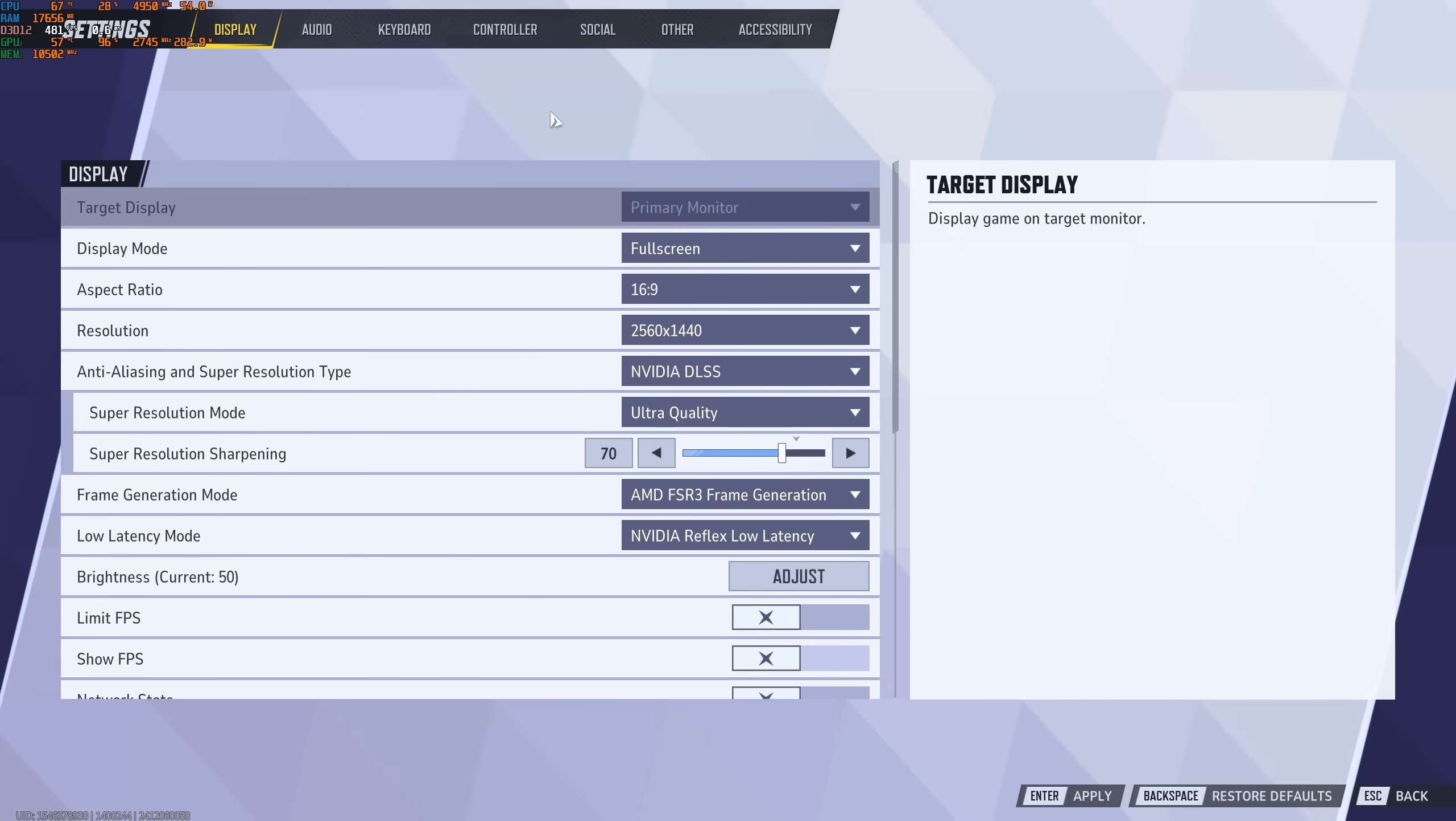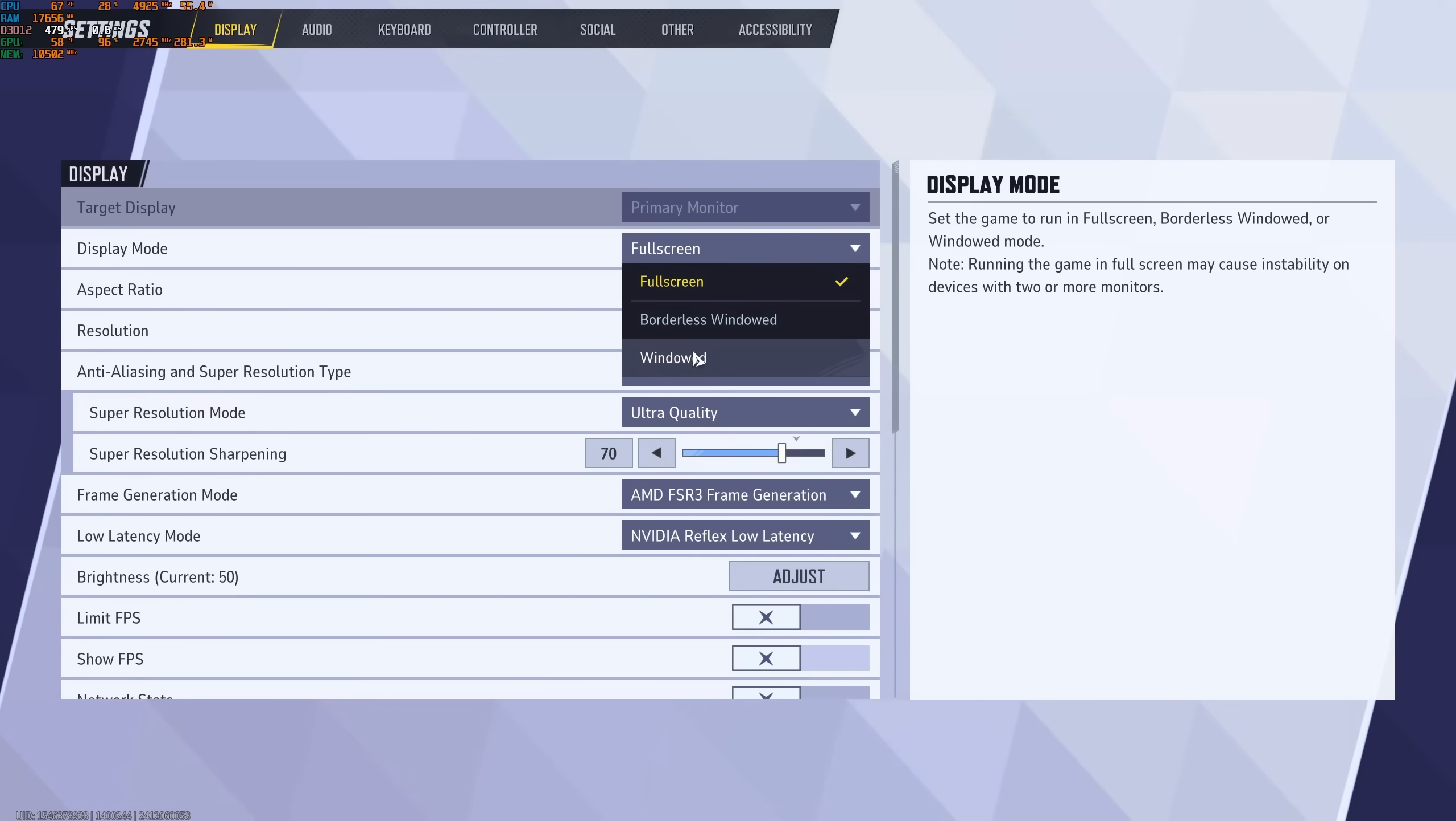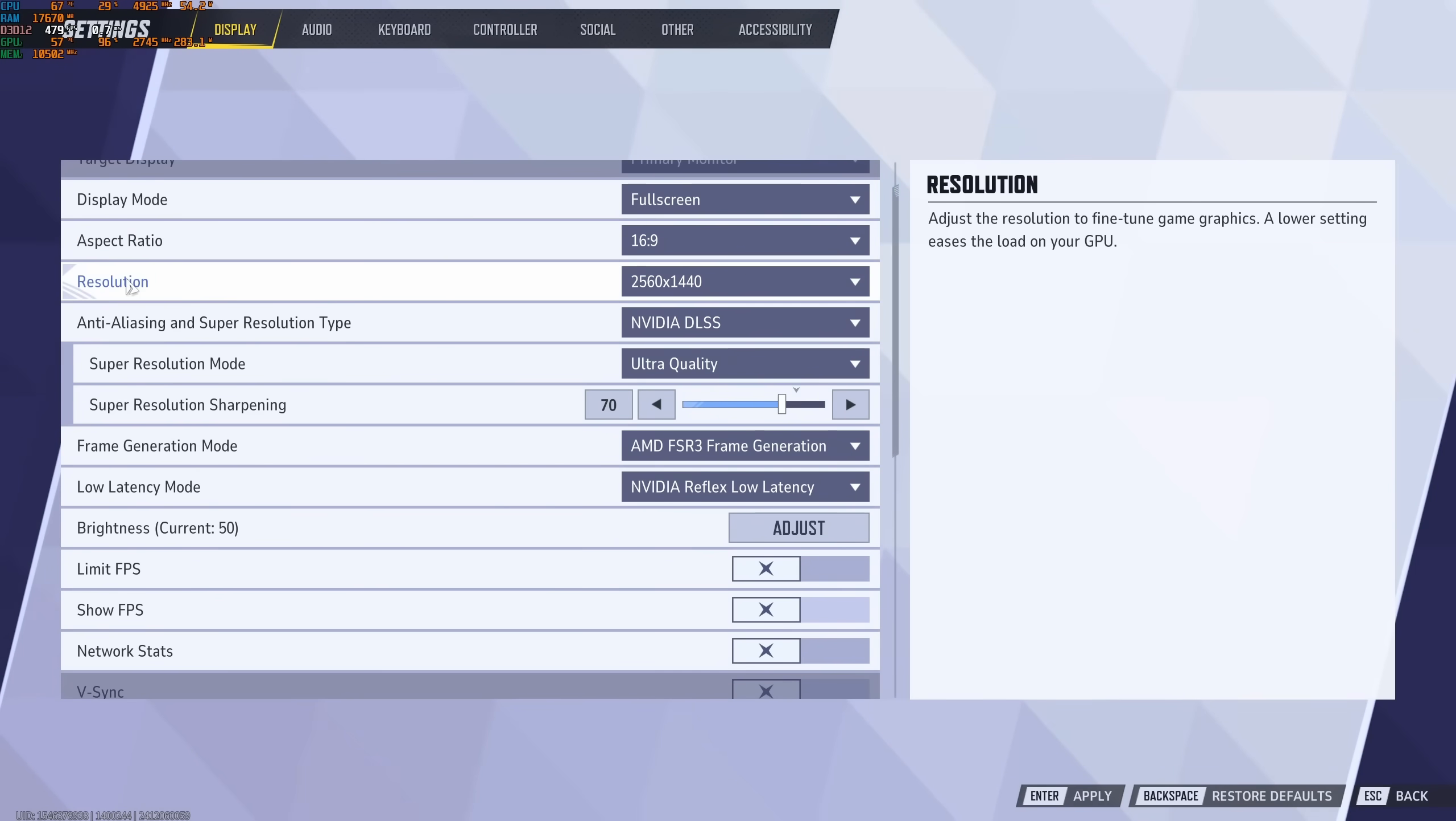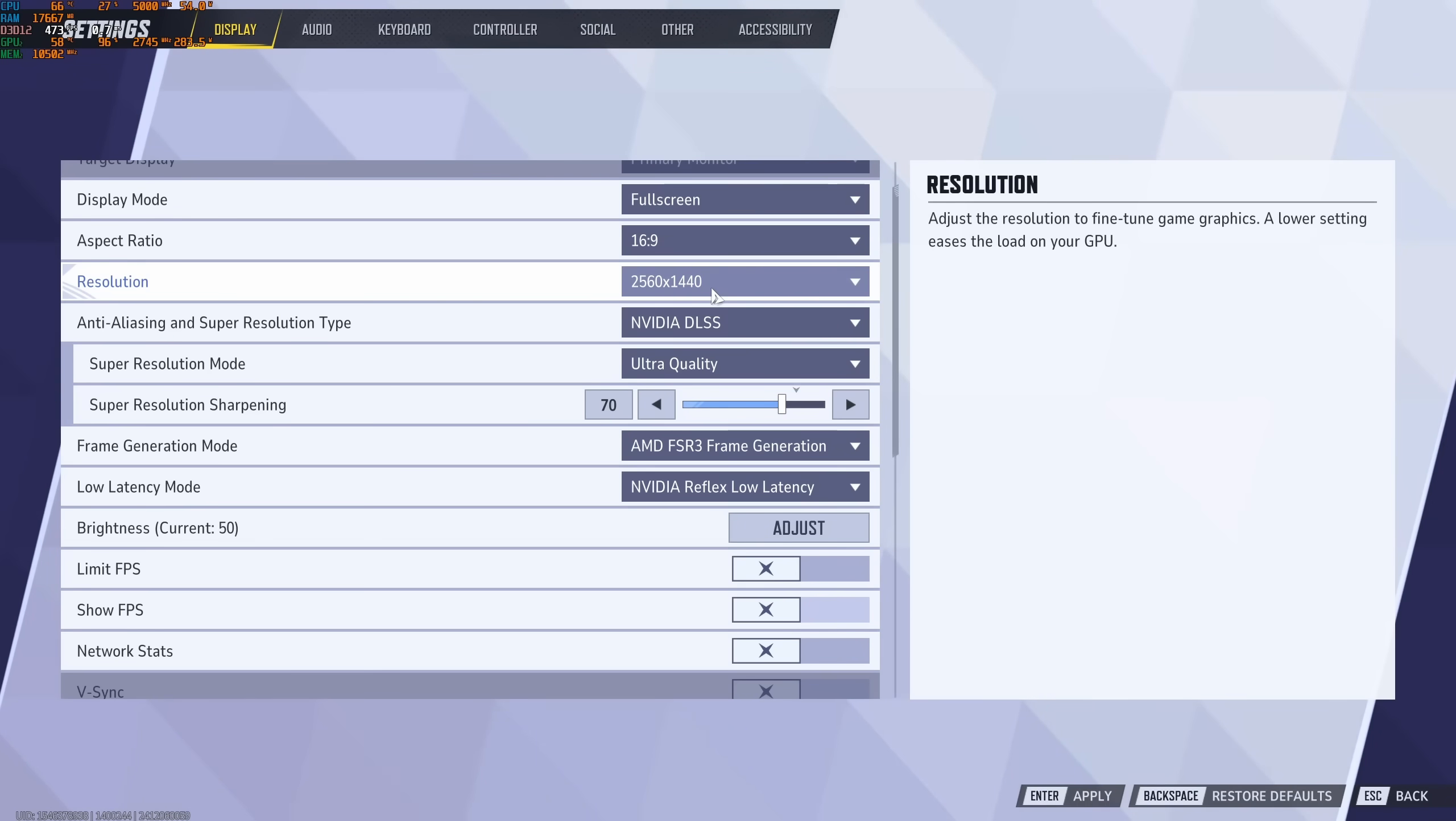So now inside of the game. First of all, in the display mode, make sure that you're playing Full Screen. You can add a little bit of input lag and lose some FPS if you're using Borderless or Window. Resolution, make sure that you're playing native. So in my case, it's 1440p. Really depends on your main monitor.